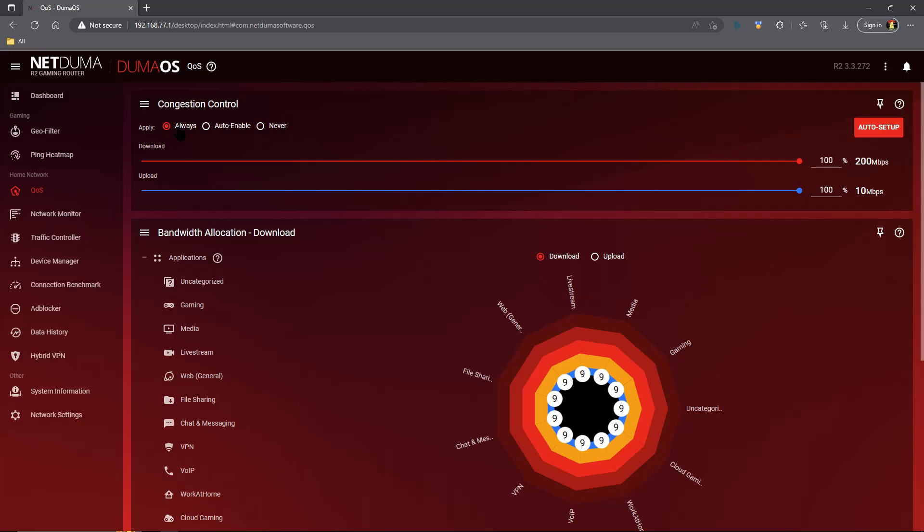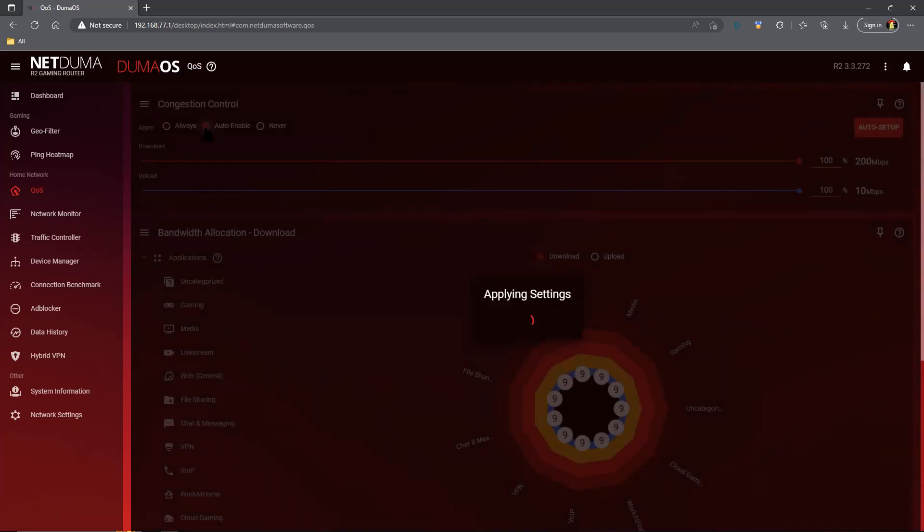You may just decide to leave the system always on and allow it to always get rid of your buffer bloat no matter what you're doing, gaming or etc. But for others you might want to use the auto enable feature.